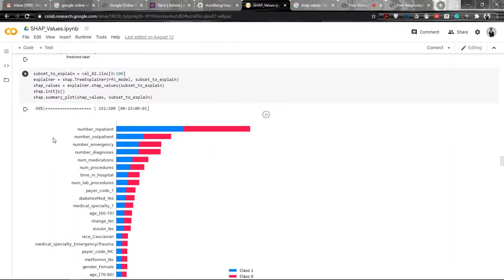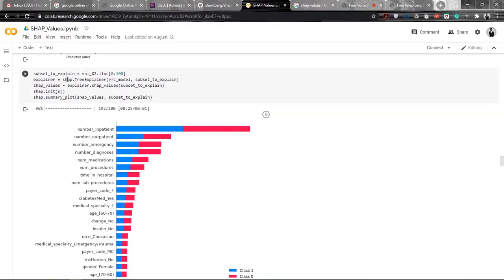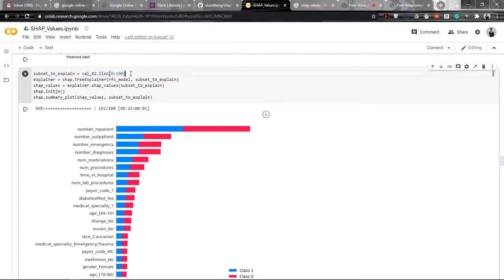Let's now move on to the main task of this demo, which is to plot the SHAP values. Since the dataset is quite large, if I try to calculate and plot the SHAP values for the complete dataset, it would take a long time. So just to save time, I am using only the first hundred examples of the validation dataset and calculating the SHAP values on these first hundred examples only.